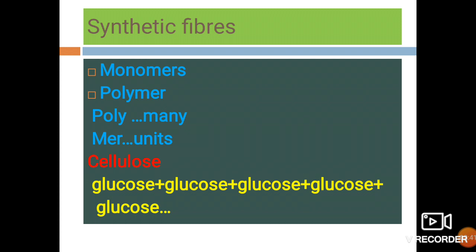A polymer is made of many repeating units. Polymers occur in nature also. Cotton, for example, is a natural polymer called cellulose. Cellulose is made up of a large number of glucose units. So here, the monomeric units of cellulose are glucose.